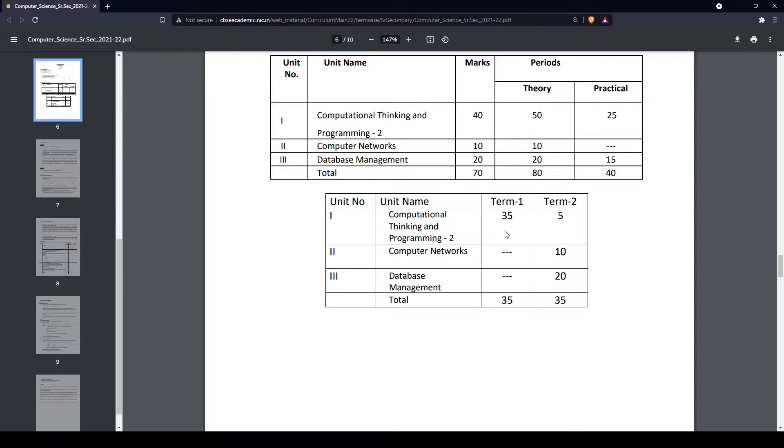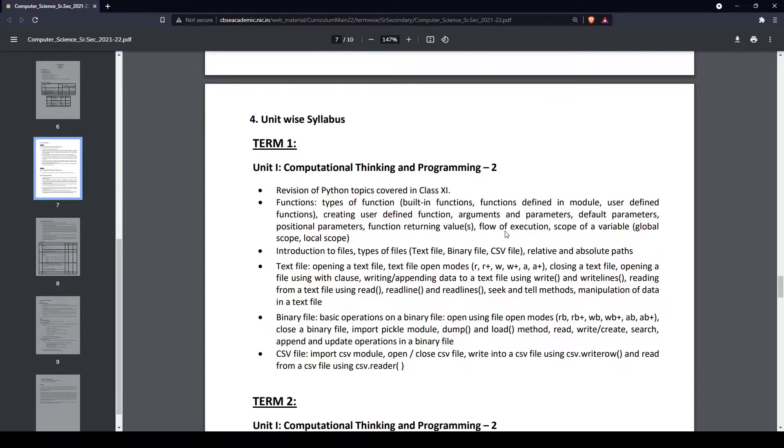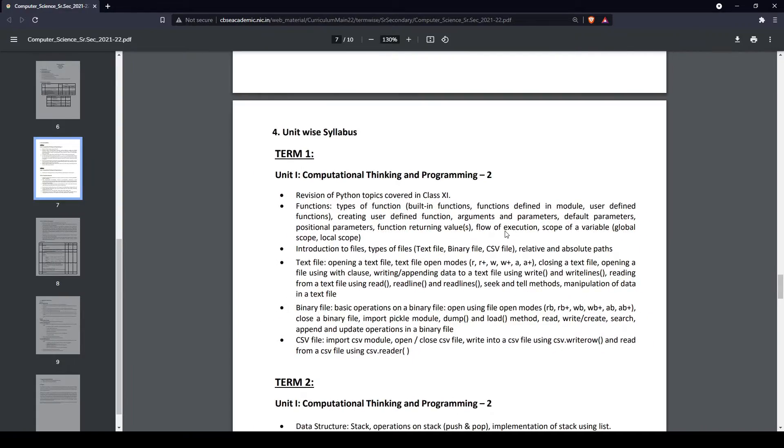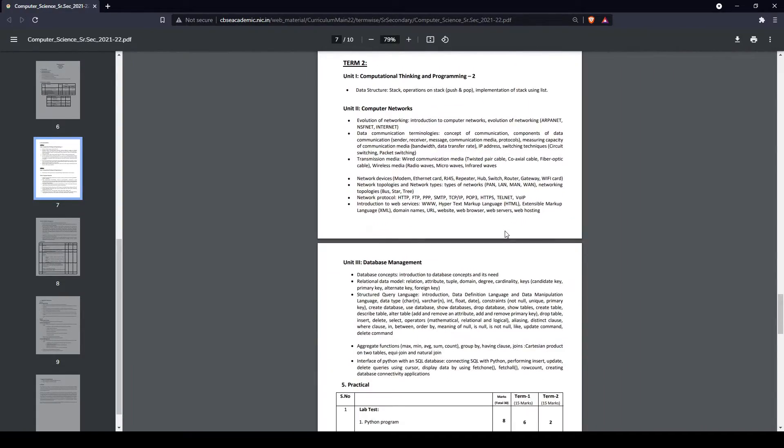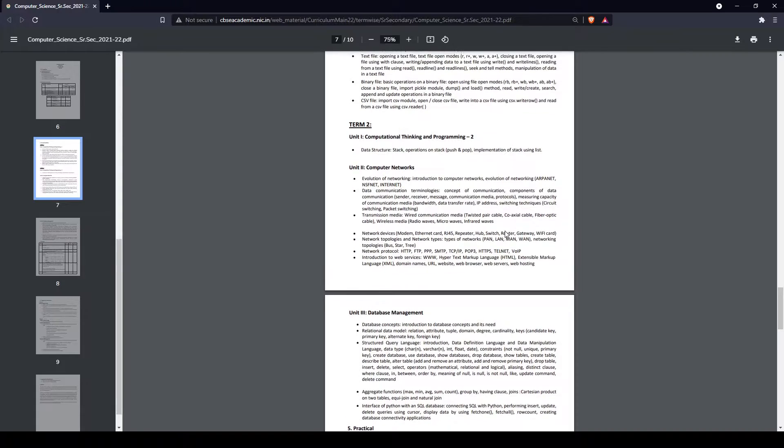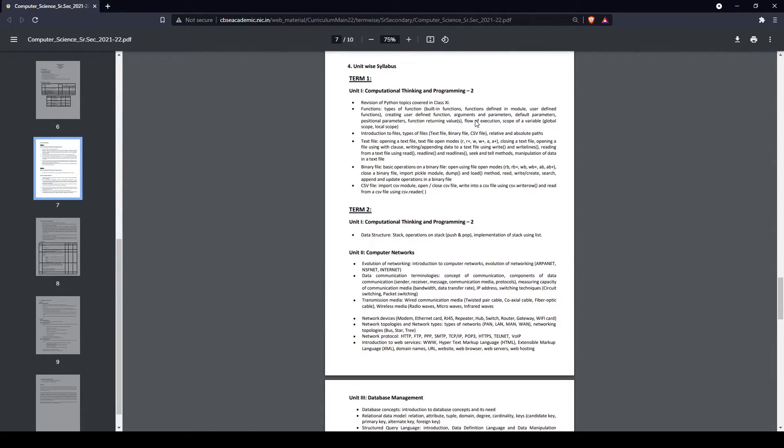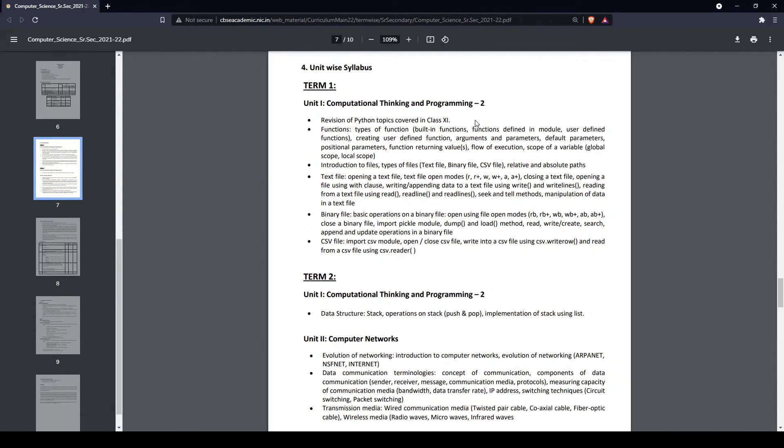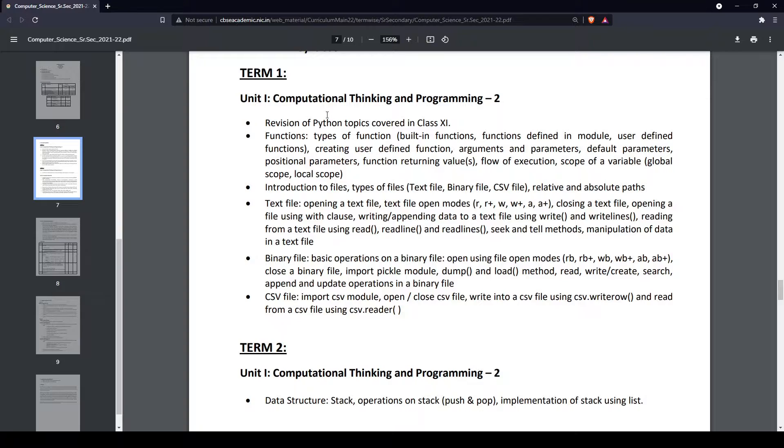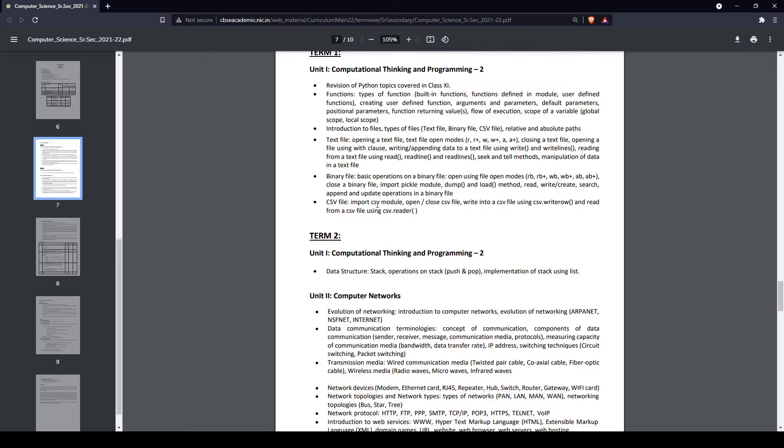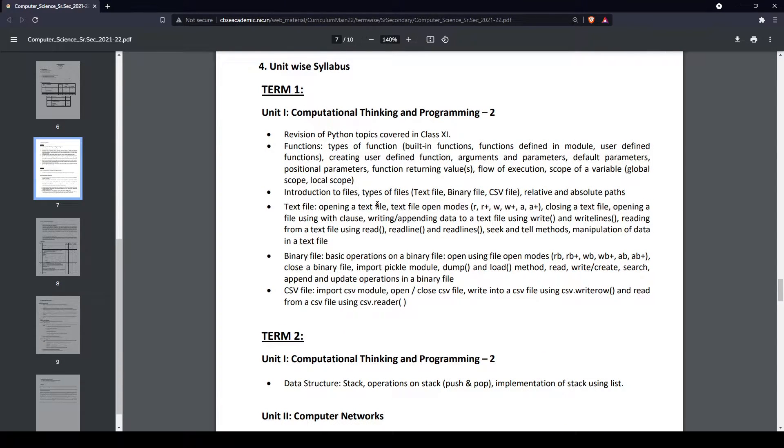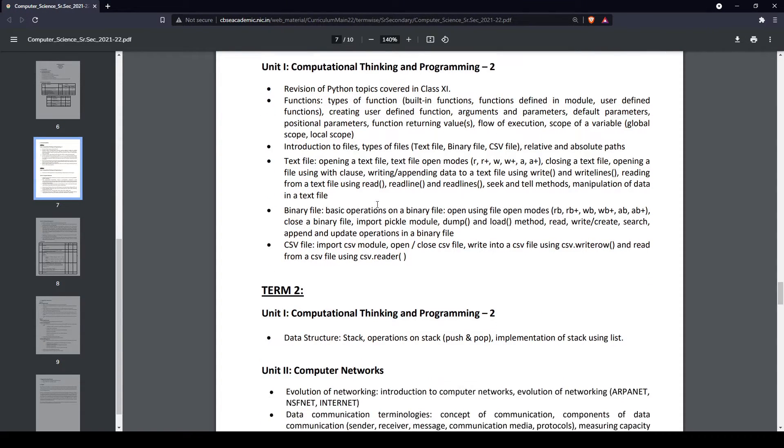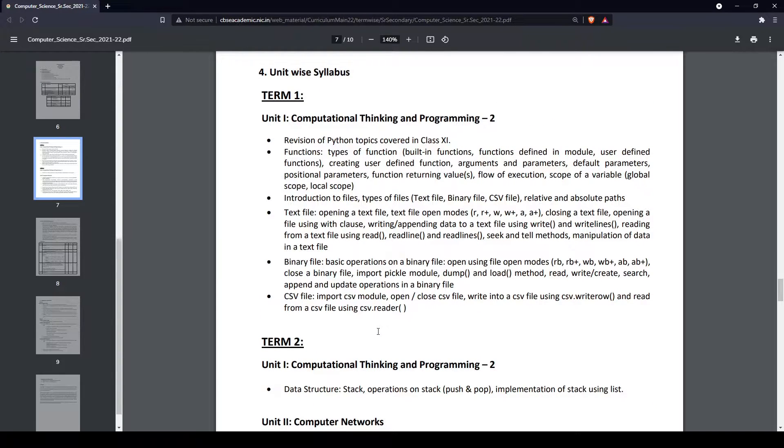In the syllabus you can see how they've divided it and made some reductions, which we will cover in a separate video. Term 1 looks a bit smaller than Term 2, with fewer topics, so it might be easier. Term 2 has a lot of theory-based stuff, so you might have to memorize many things.